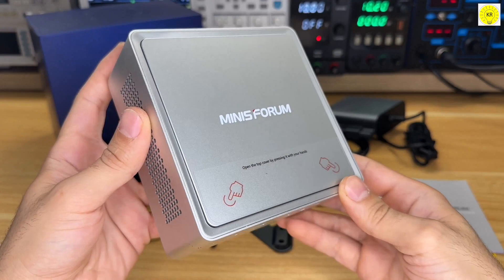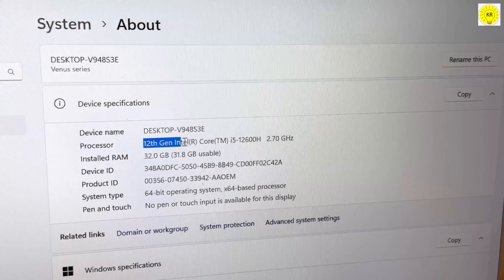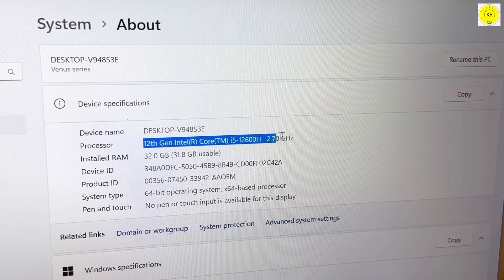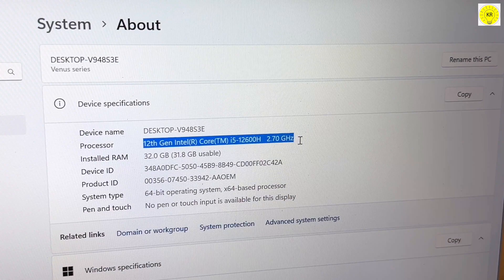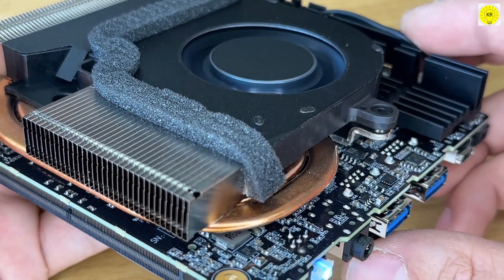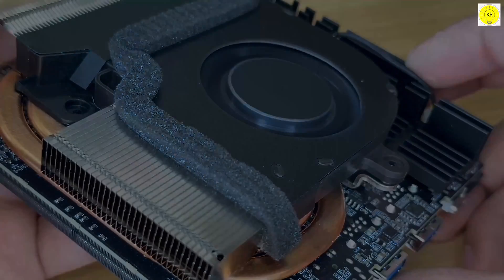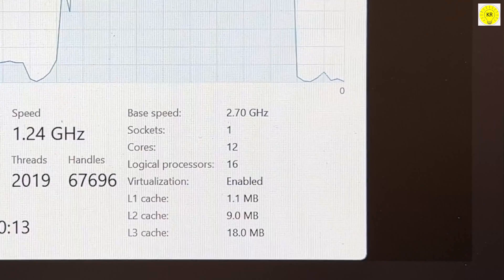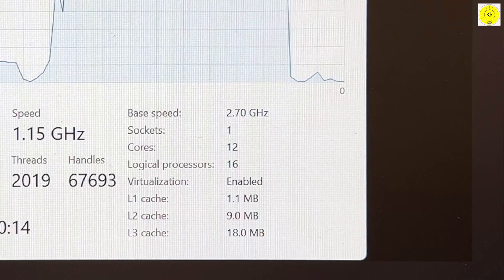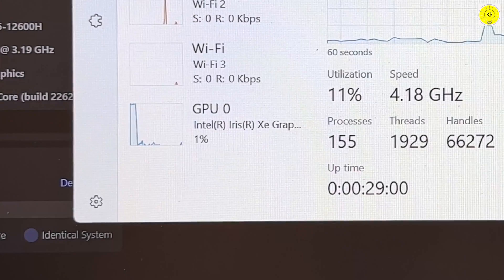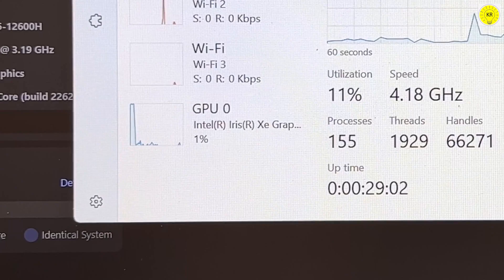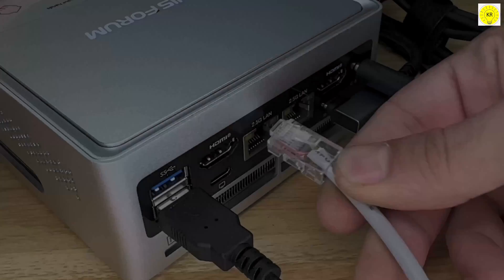This is the Venus NAB6 Lite Series. The Venus NAB6 Lite Series features the Intel Core i5-12600H processor. This powerful CPU has 12 cores, 16 threads, and a frequency of 4.5GHz.